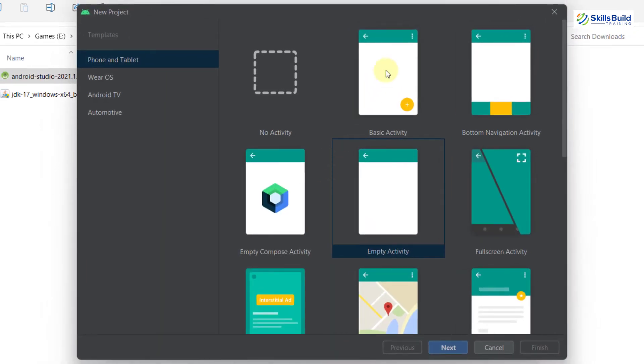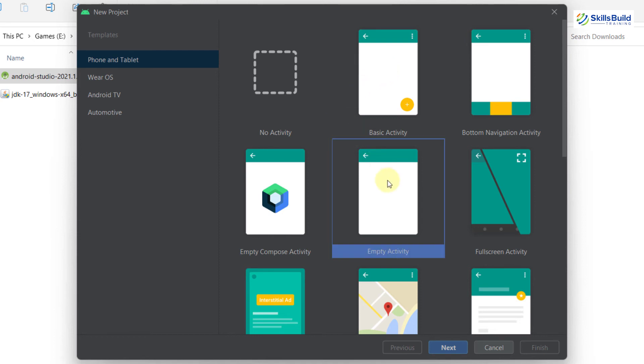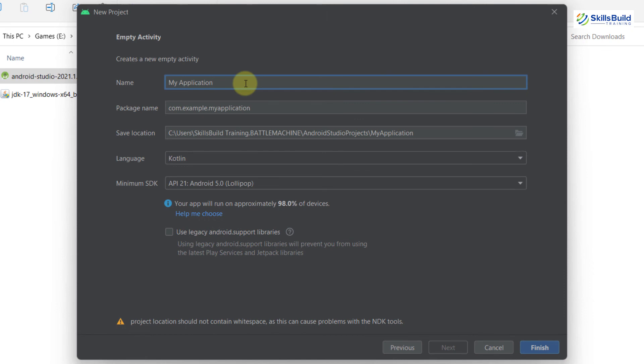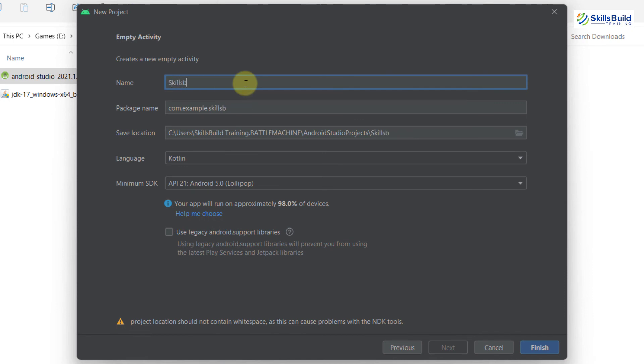From here, you just need to click the screen that you want to go with. I'll go with the empty activity. After that, click on next. Name it anything. I'll name it as skills build. I will just write here skills build, and after that, just click on finish.